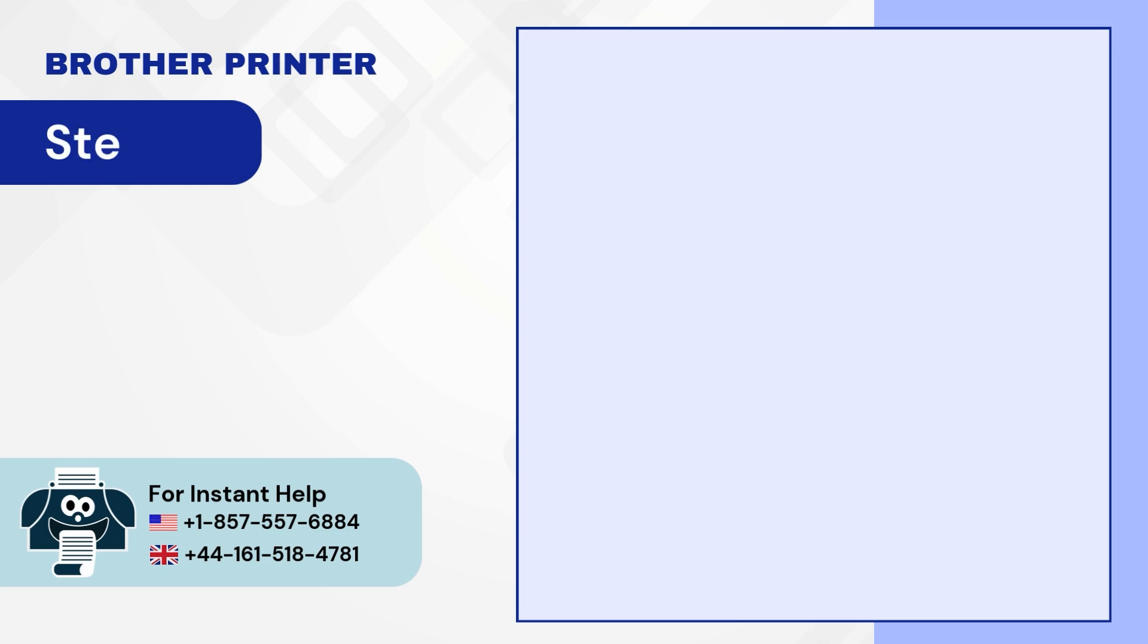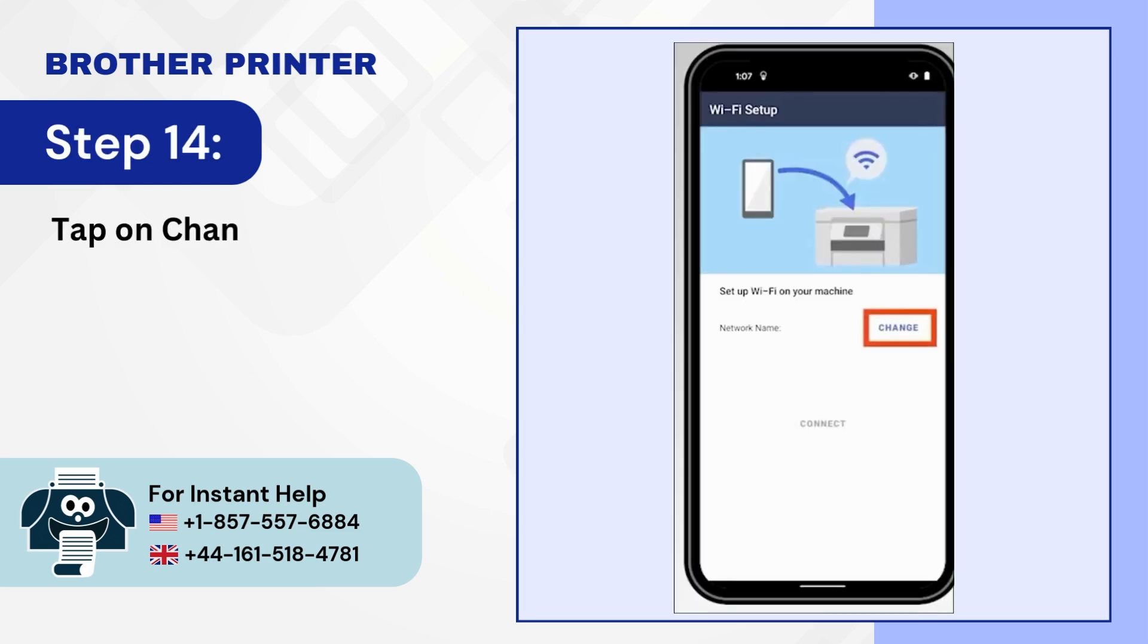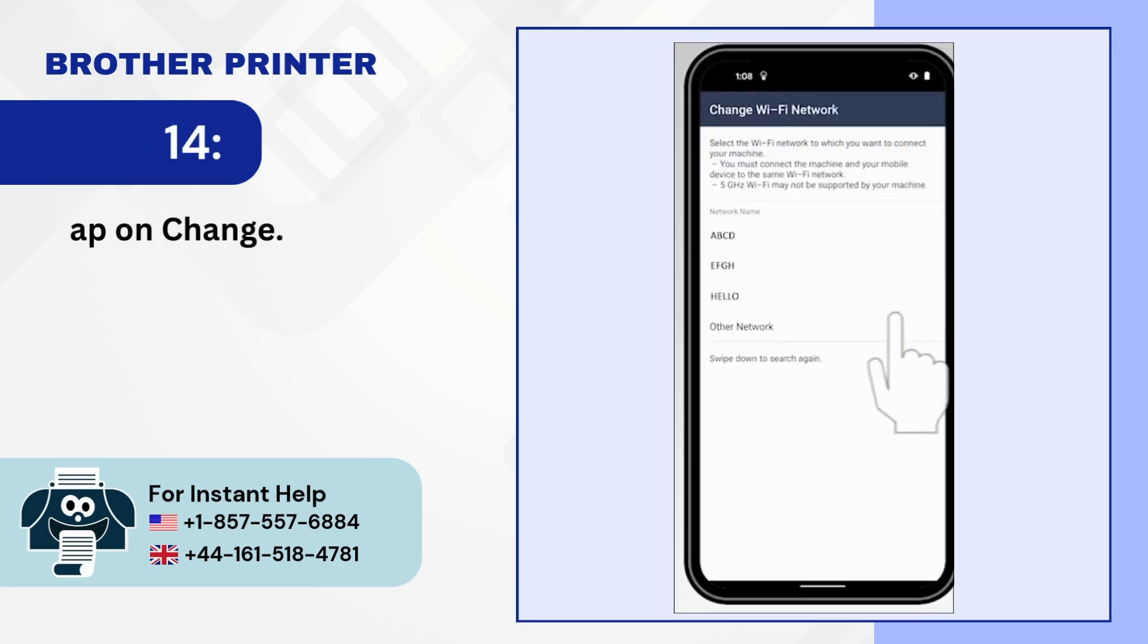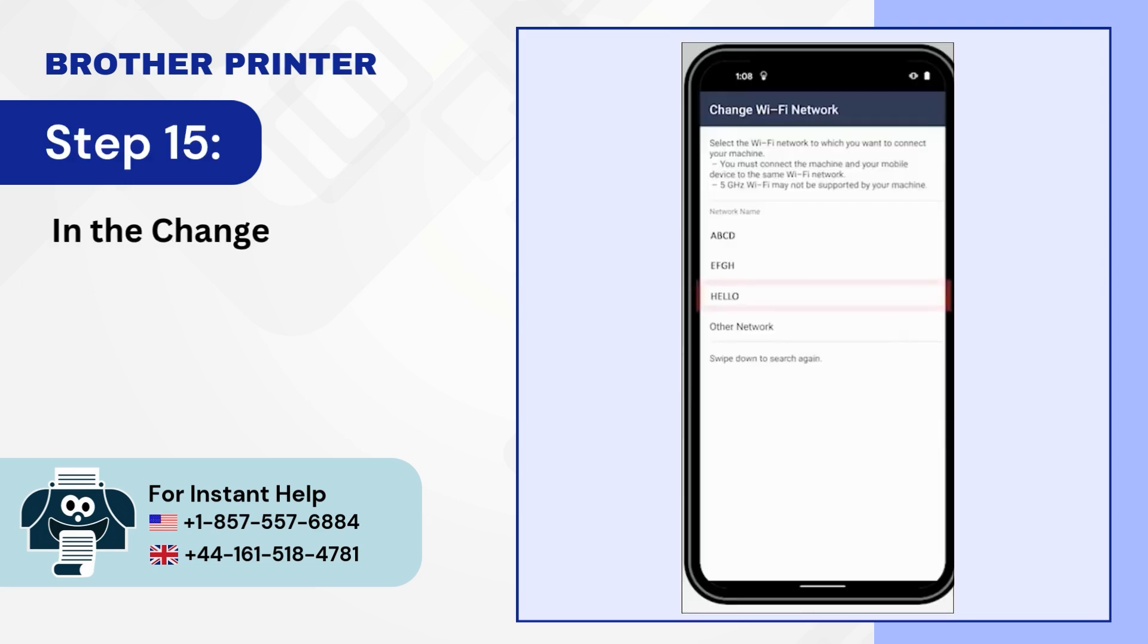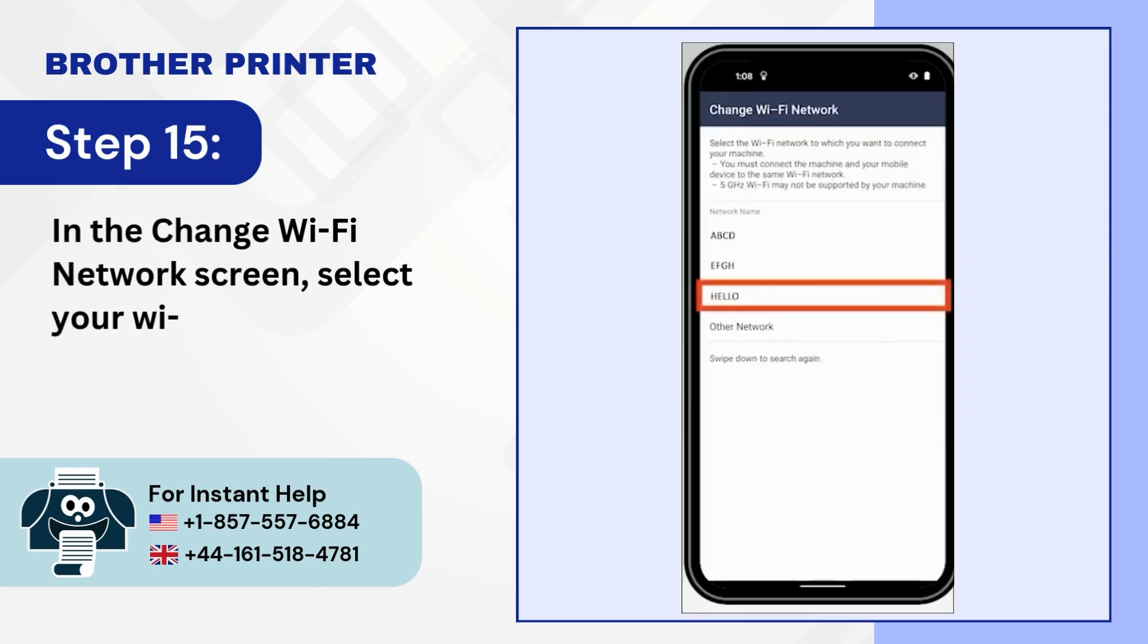Step 14: Tap on Change. Step 15: In the Change Wi-Fi Network screen, select your Wi-Fi network connection.